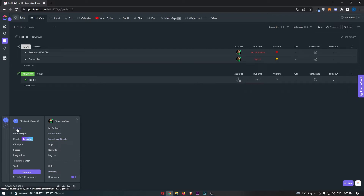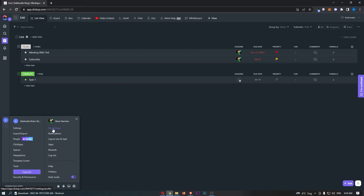From here, you can see we have two options for settings: we have Settings and My Settings. You want to go ahead and click into My Settings, and that is going to take you over to this screen.